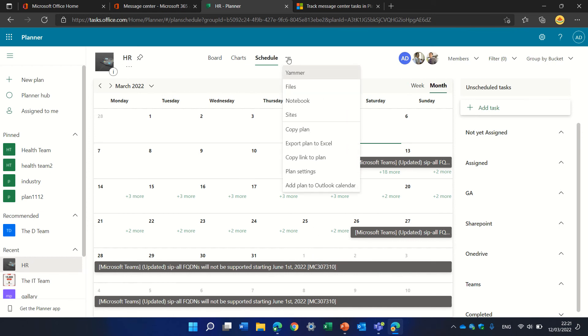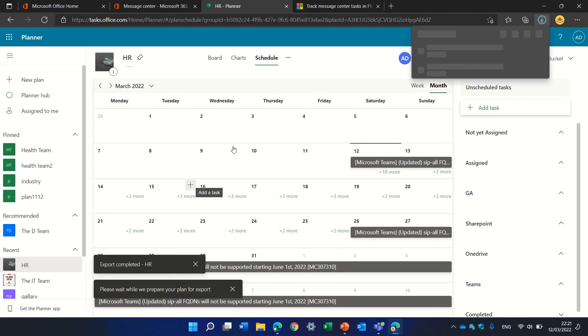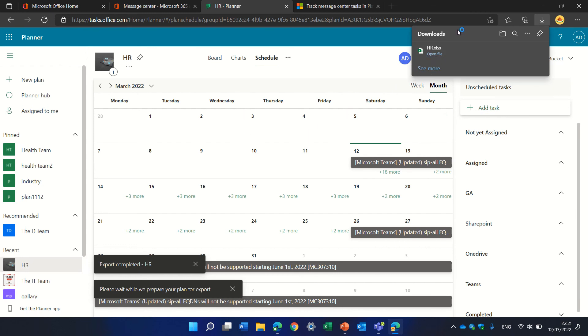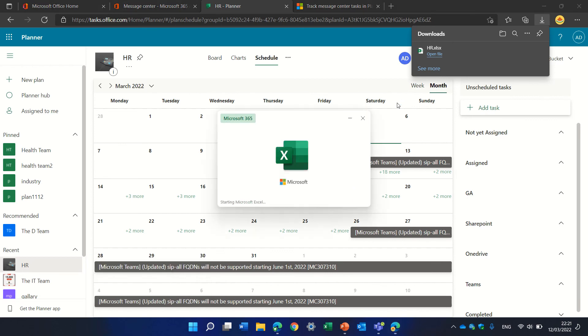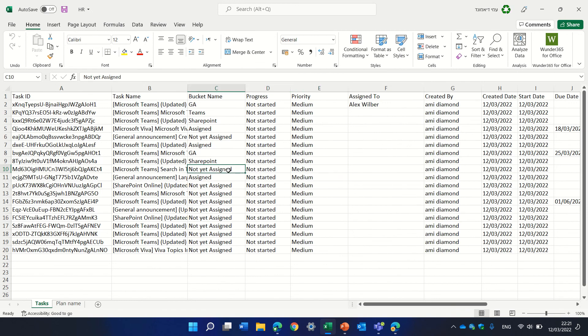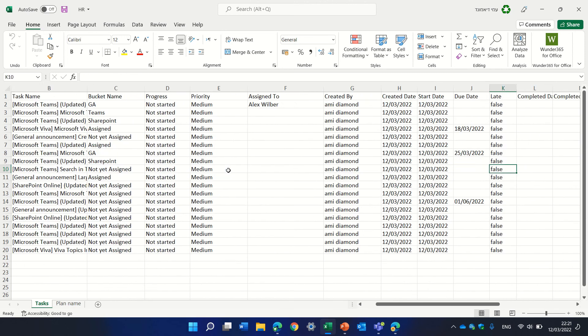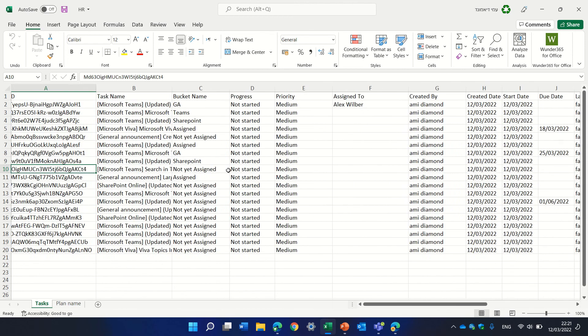We can also export it to Excel. Let's open it. Excel is opening, and here we see all of the task names and the information.